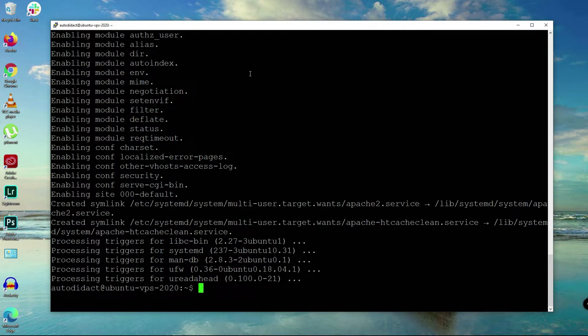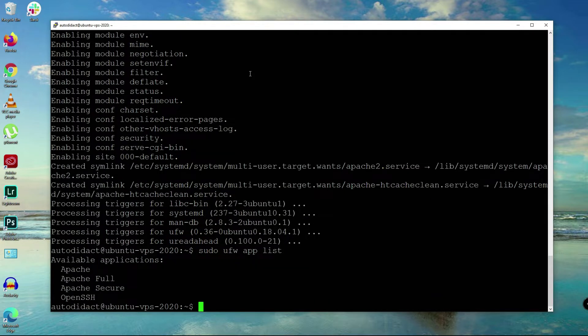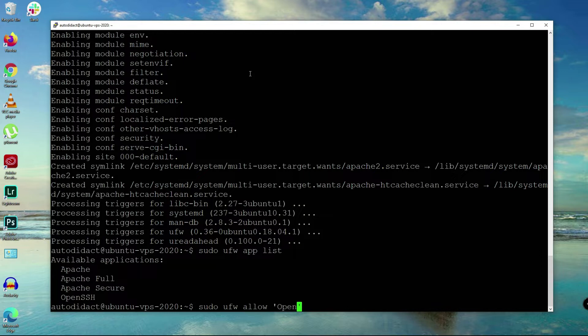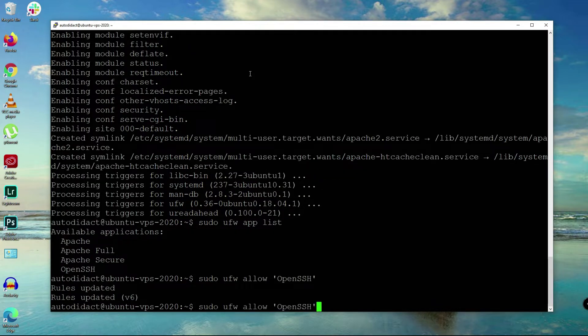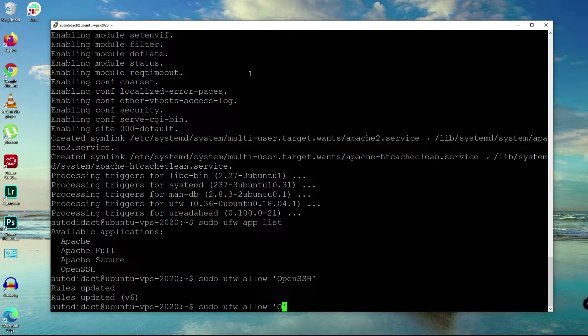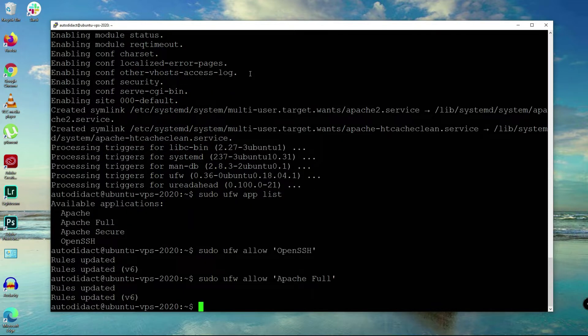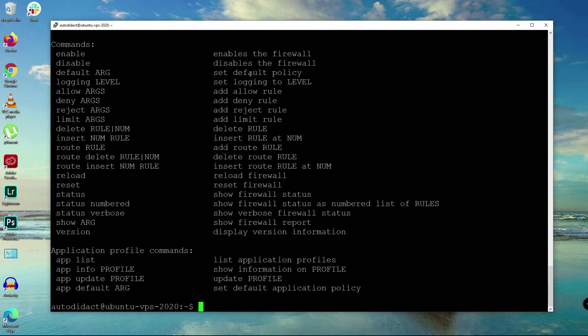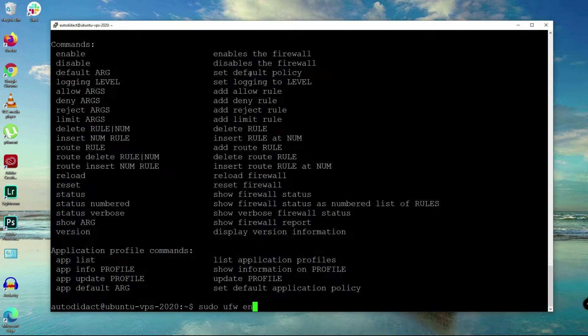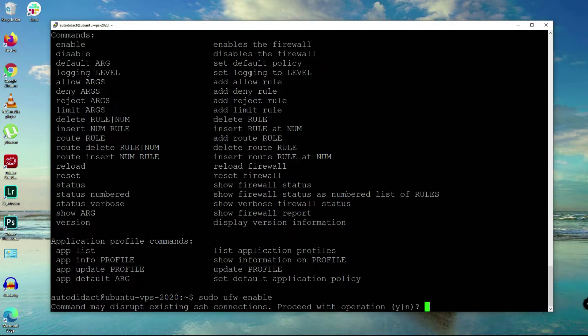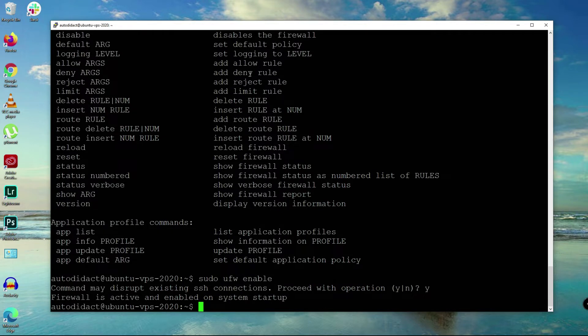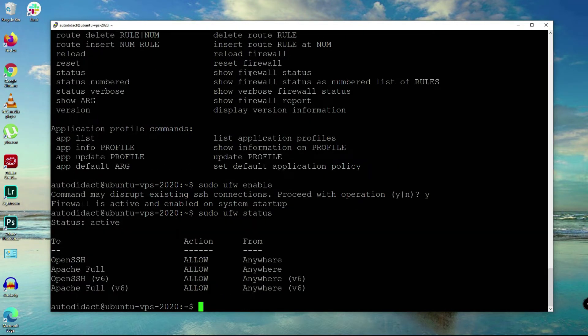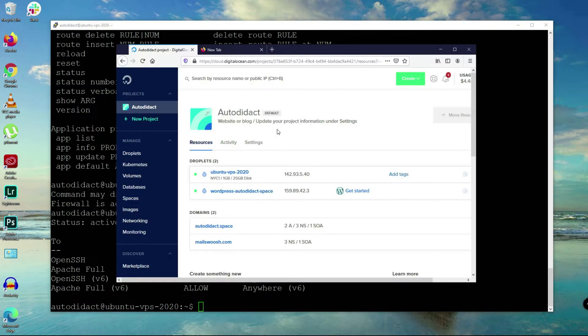Next we're going to add firewall and we're going to use uncomplicated firewall. So you say sudo ufw app list, then sudo ufw allow OpenSSH first, and then let's allow Apache full. This will allow HTTP and HTTPS. Let's enable it. Yes, and now we're going to sudo ufw status.